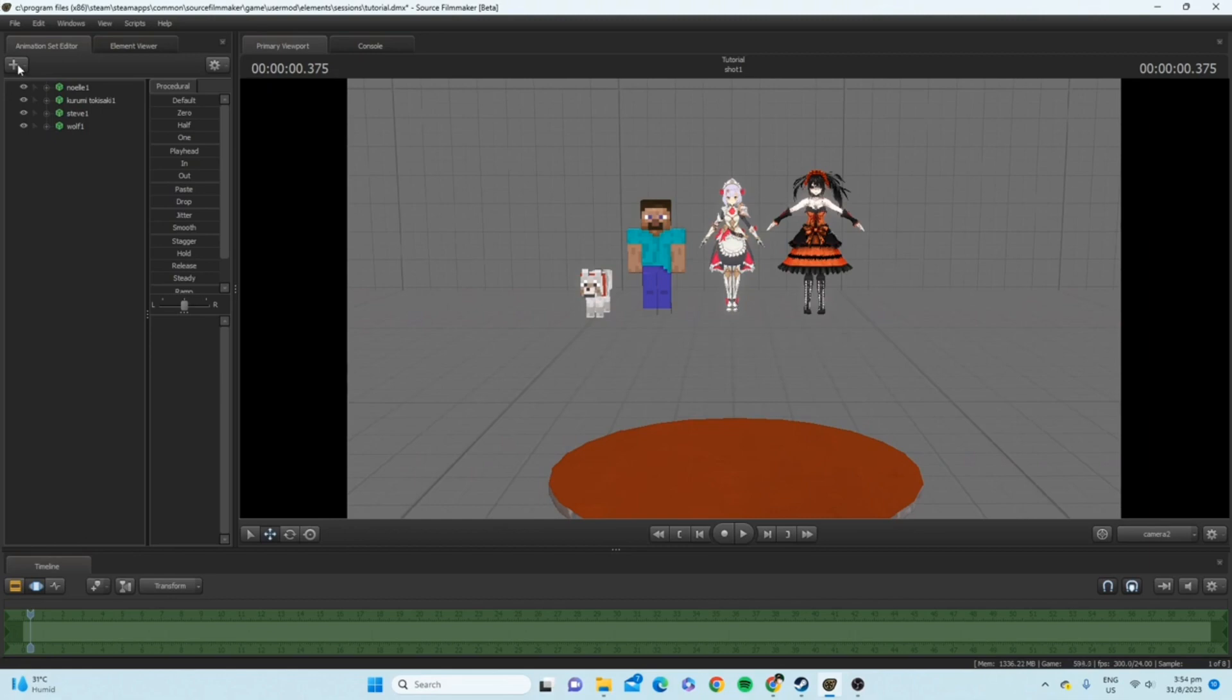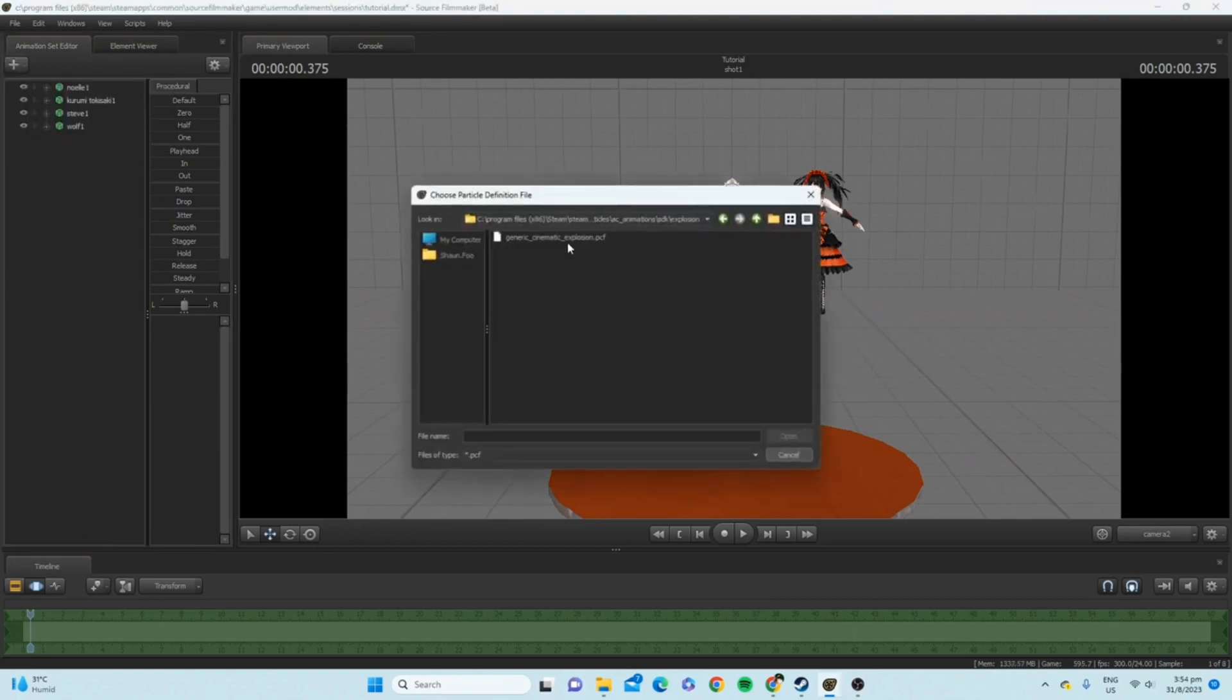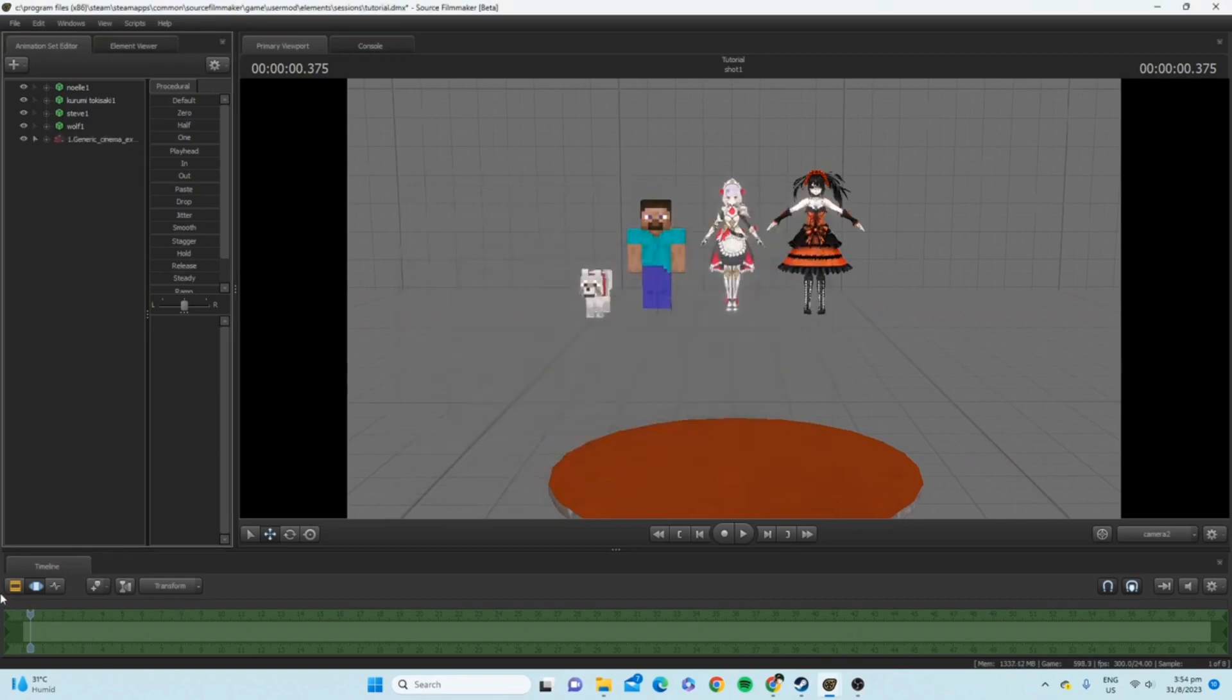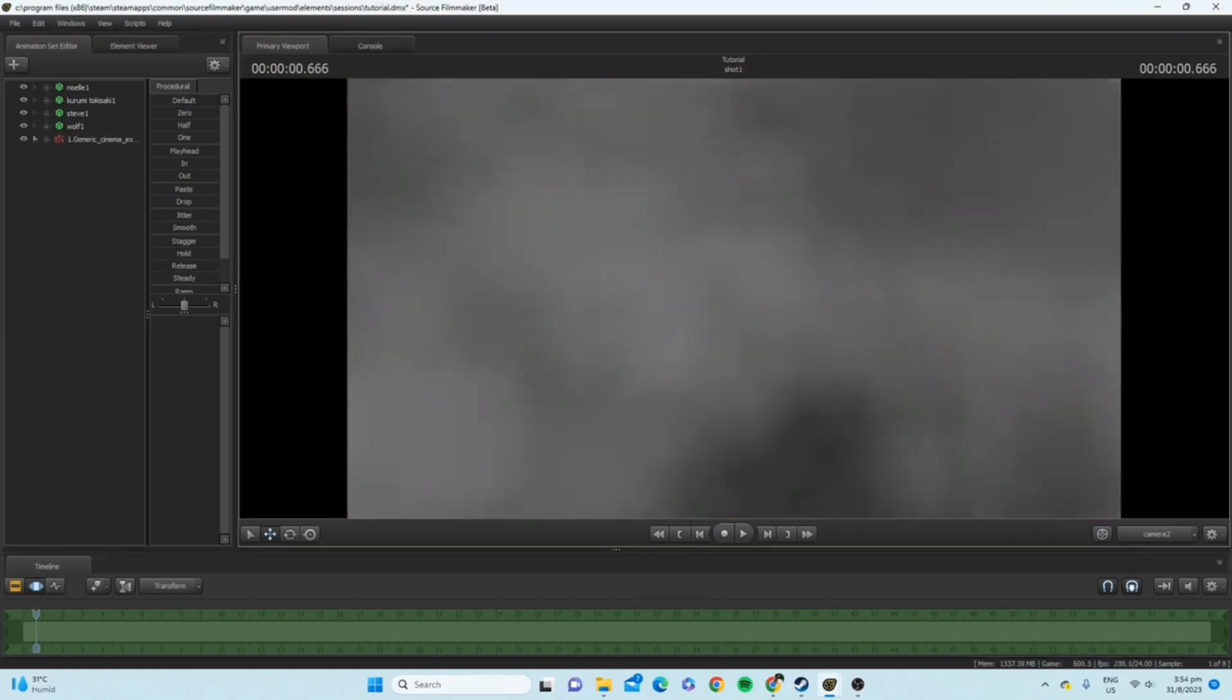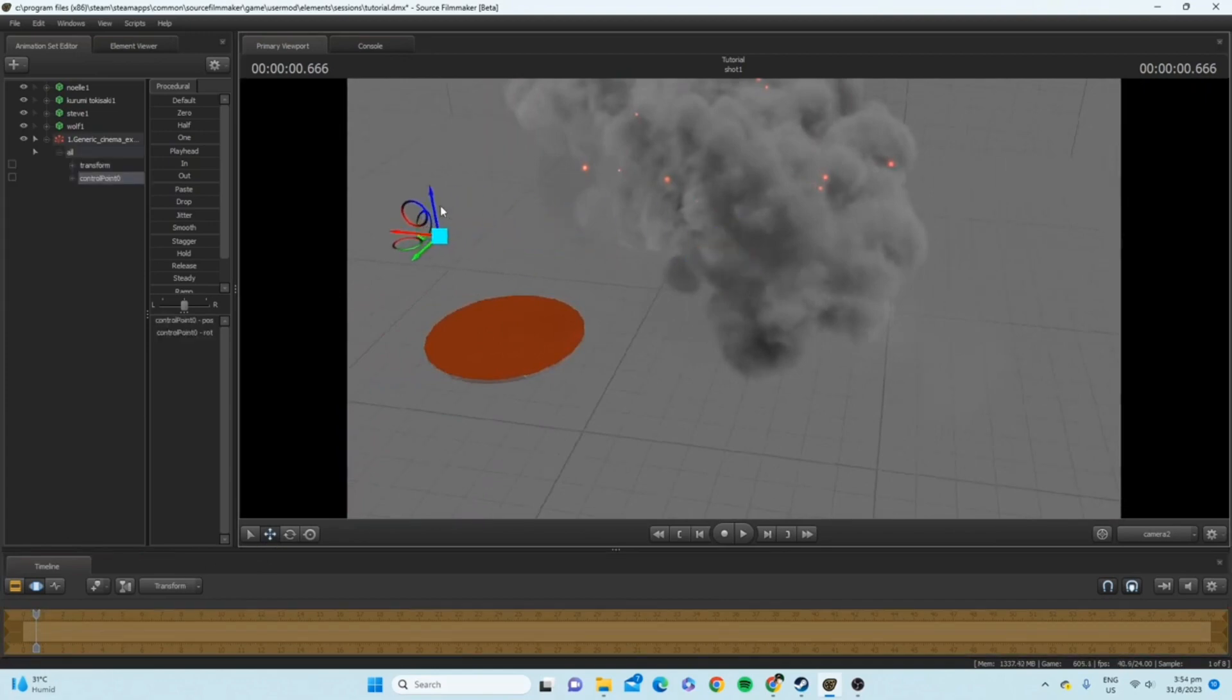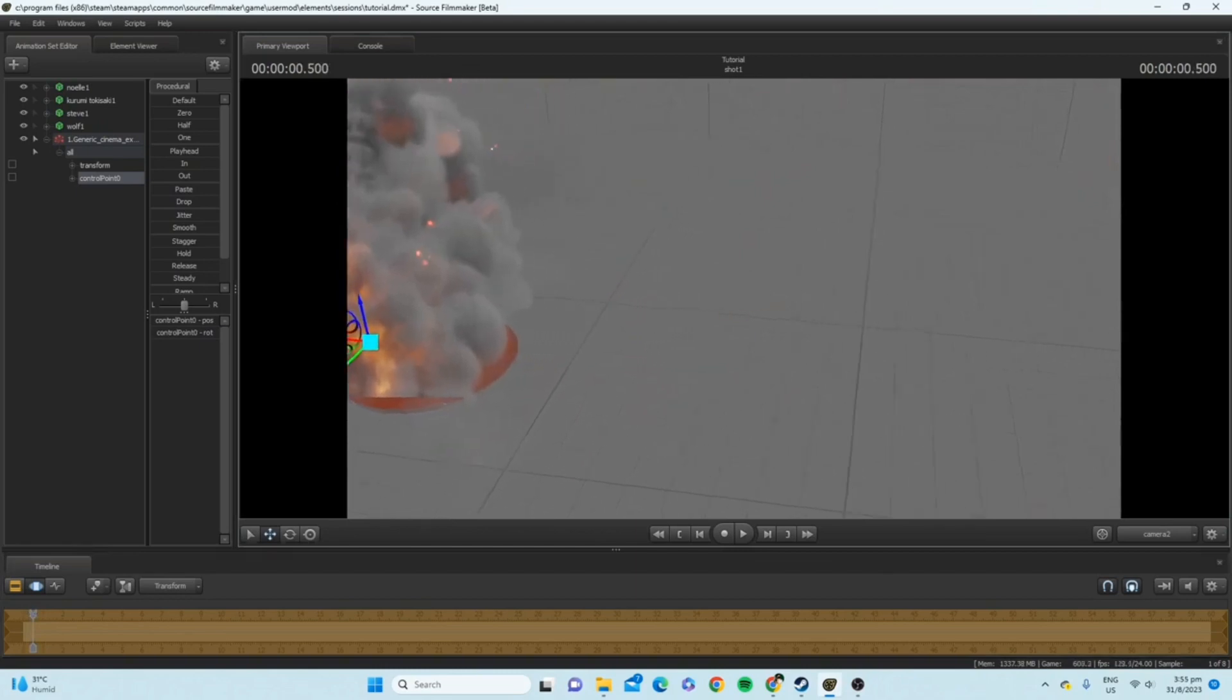So, obviously, what you want to do is just add your new particle to whatever you want to add it to. I'm just going to go with one of these generic cinema explosions. Let me just move it to the red point. Yeah, okay, that should do it.